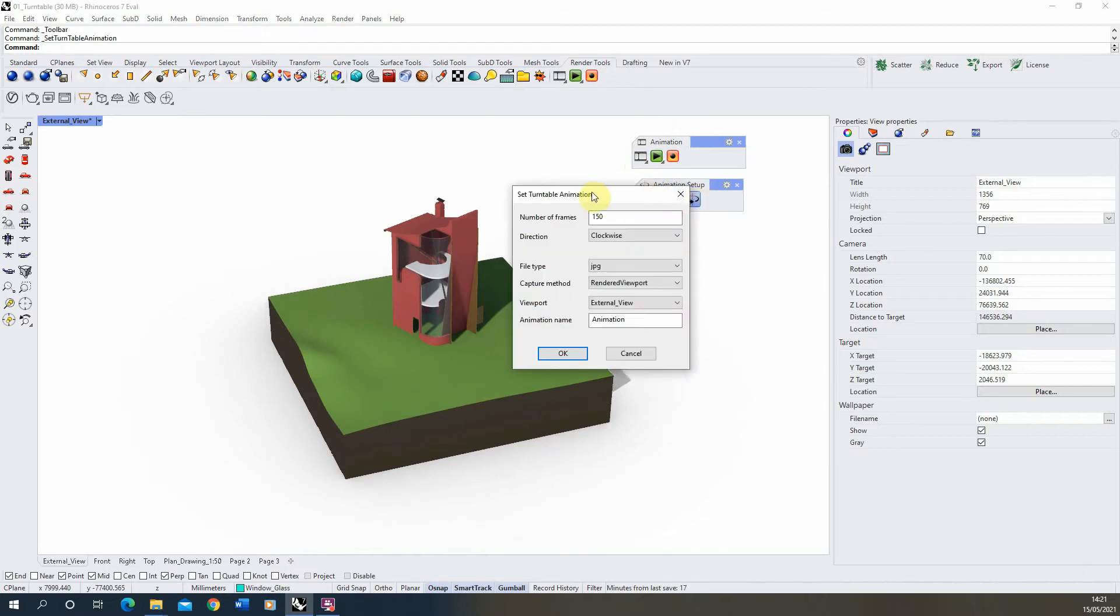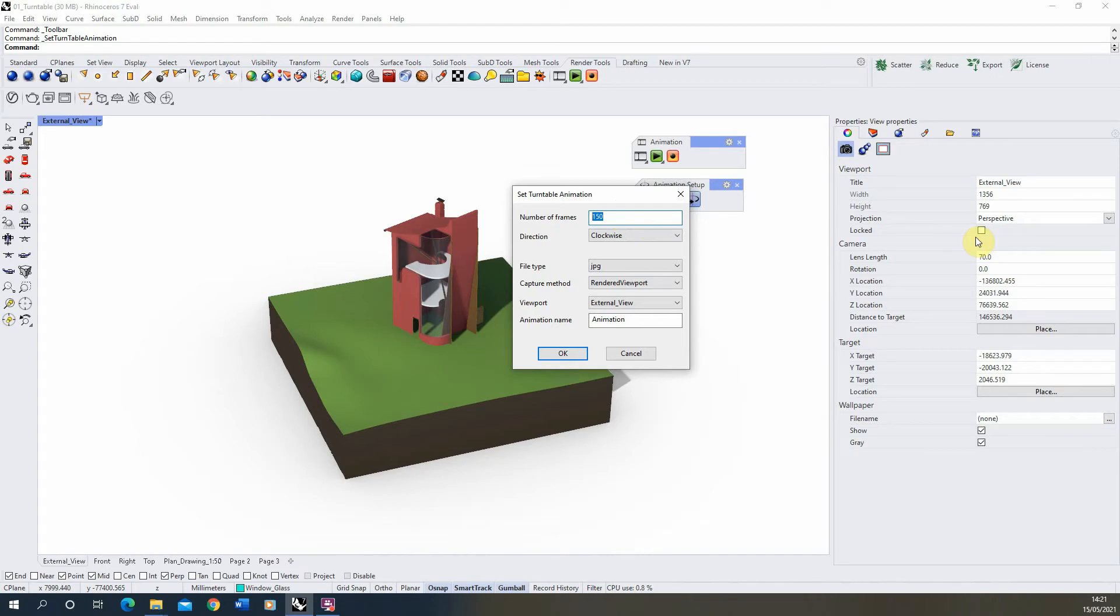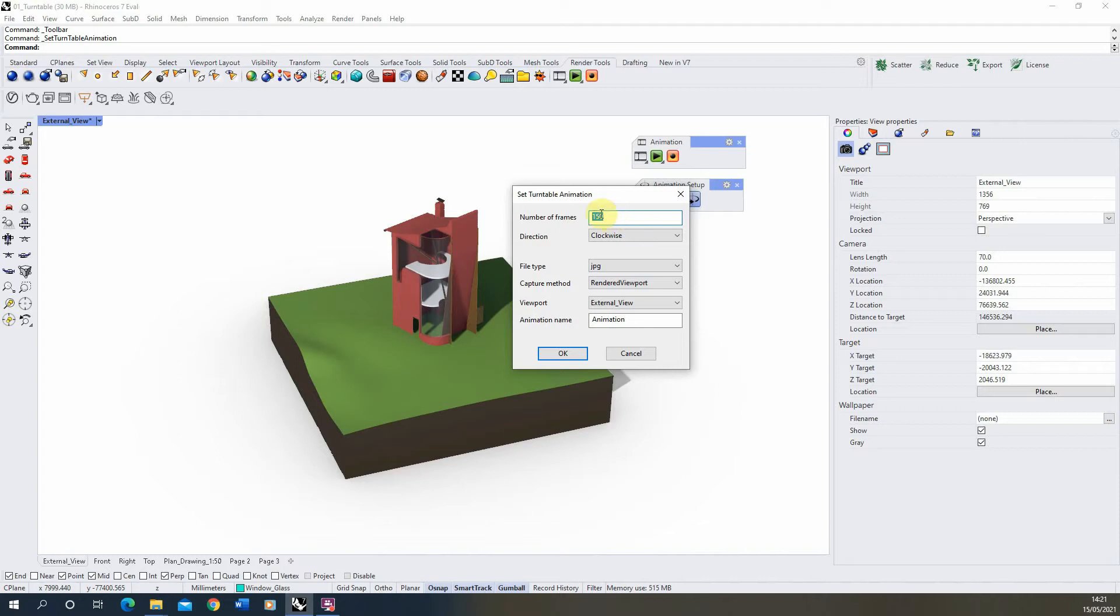Once you've selected this option, you'll get a series of parameters here which we can then change depending on how we want to set up our animation. The number of frames will determine the speed of our turntable animation, and essentially it's dividing our 360-degree spin of our model into this number of frames, so the more frames you have, the slower the animation will be. We'll keep it at 150 for now, but then we can try it at a lower and higher just to see the difference in the speed there.